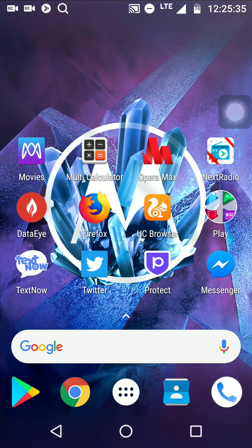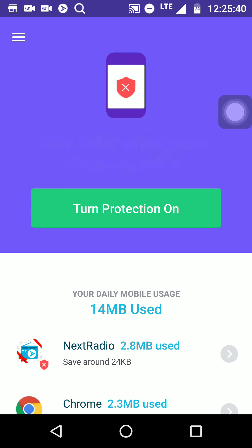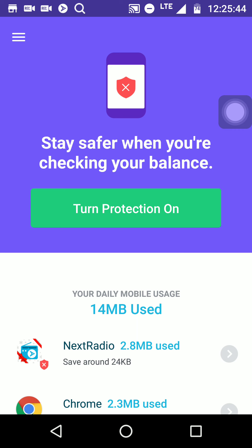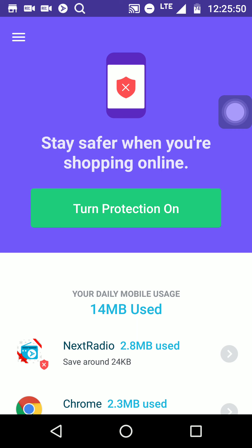So without further ado, let's go to this app called Protect VPN Plus Data Saving and Data Manager. Stay safer when you're checking your balance, stay safer when you're using public Wi-Fi, stay safe when you're shopping online.